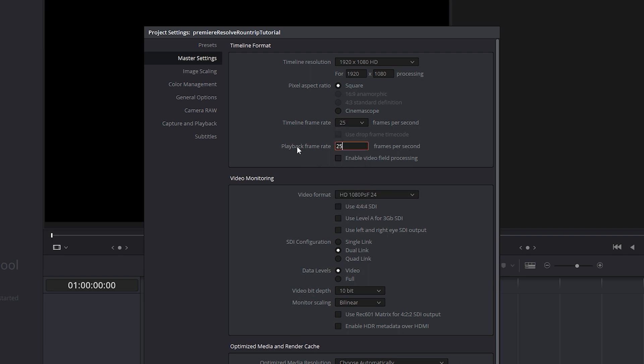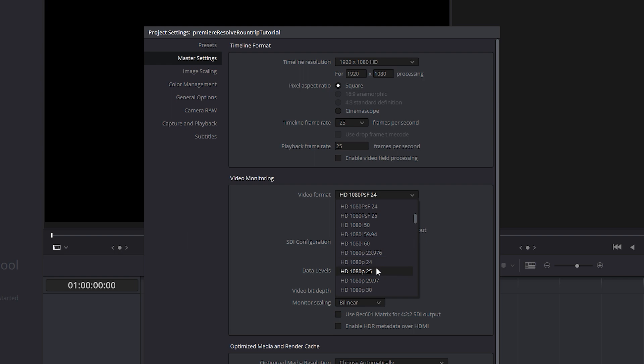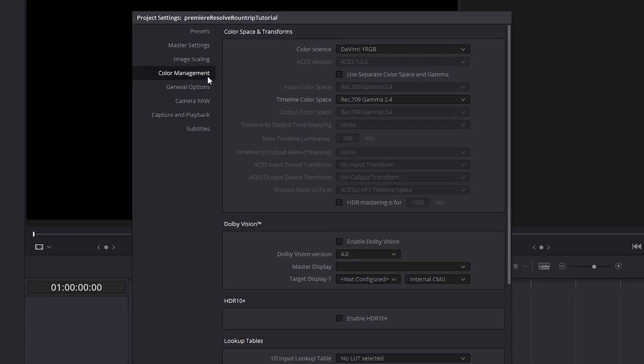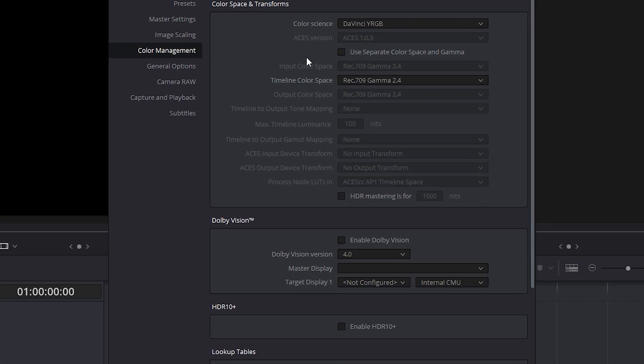If you're not sure what to set them to, the most important thing is to go in the Color Management tab. Set your Color Science to DaVinci YRGB and set your Gamma and Gamut to Rec.709 Gamma 2.4.